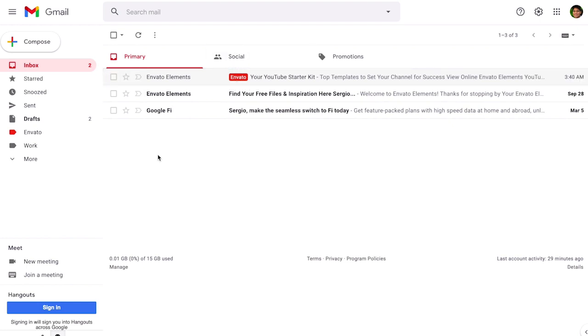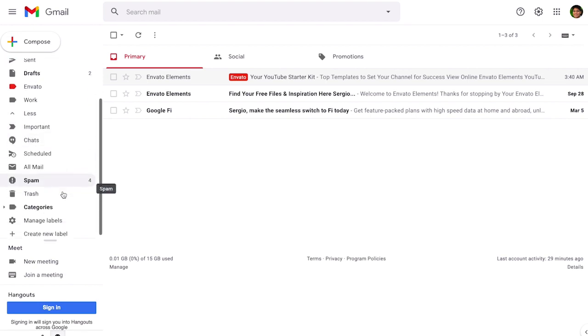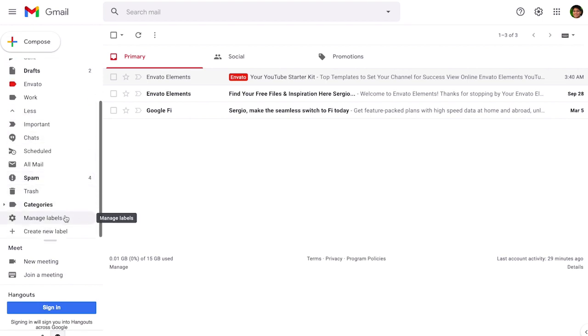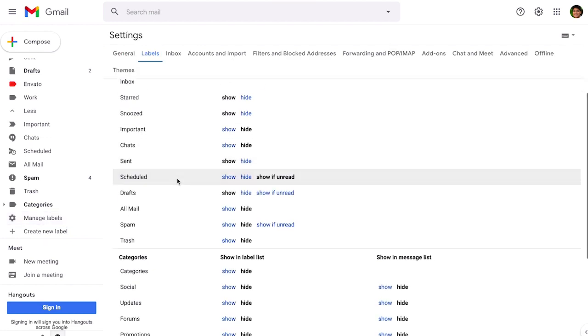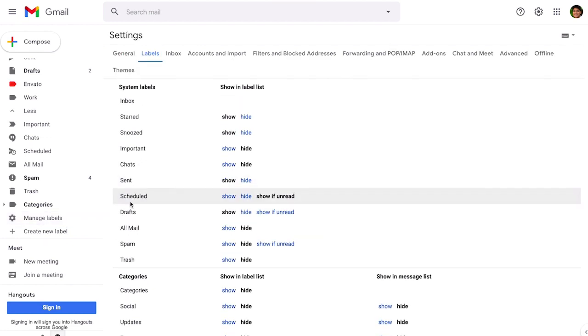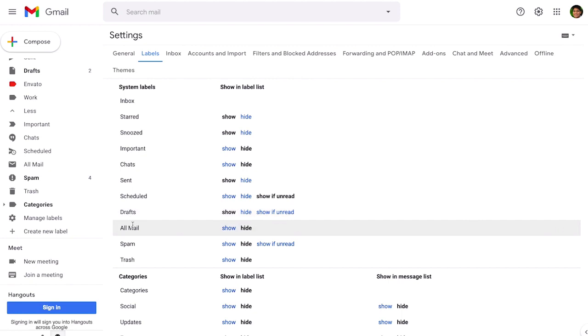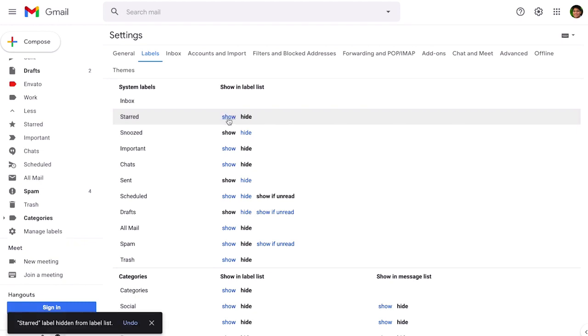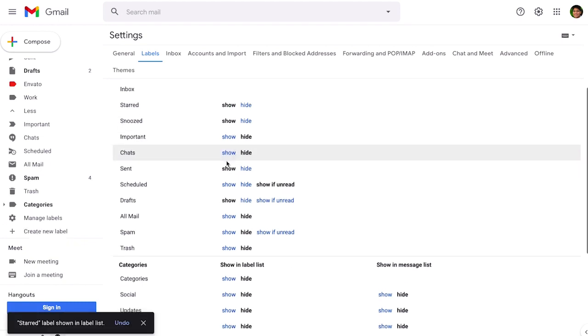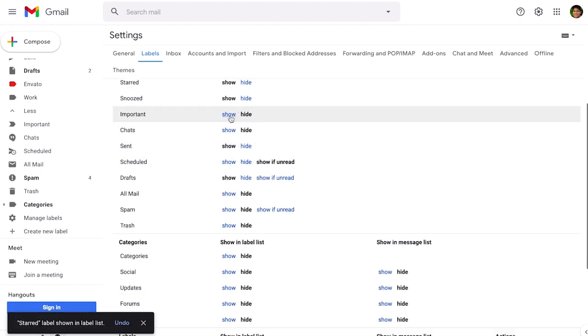And now we're going to learn how to manage the Gmail labels. On the same left menu you click on more and you go way down where it says manage labels. So here you're going to find all the labels that you have, options sent, the draft, the all emails, all of them are here and you can just choose which one you want to see.